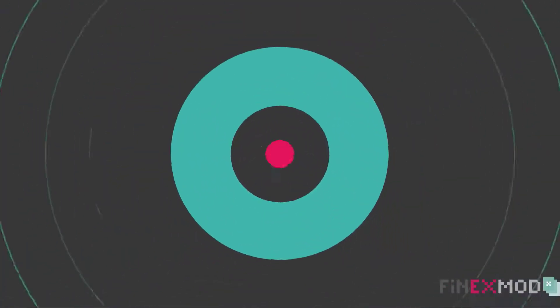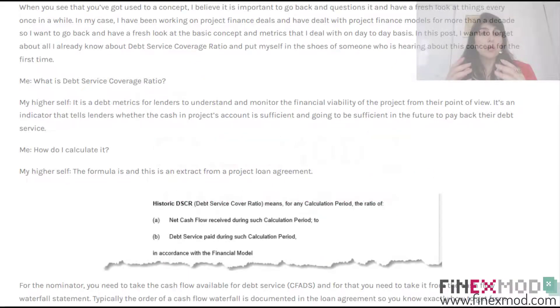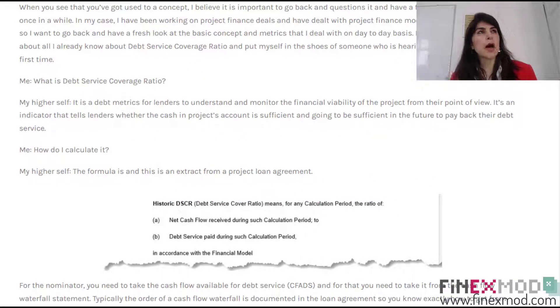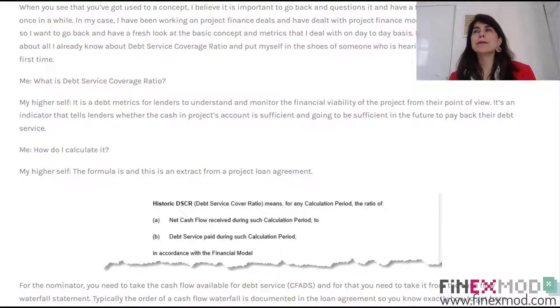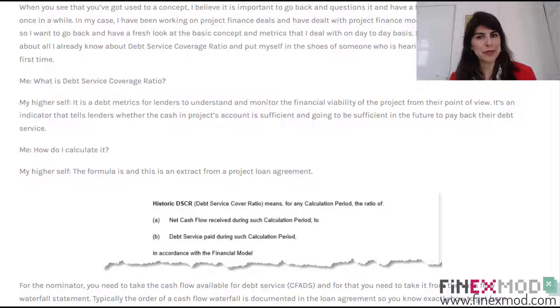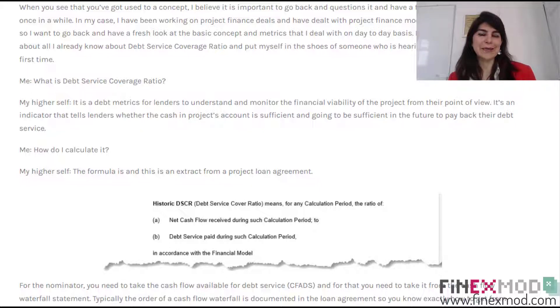This episode of Financial Model Detective is about debt service coverage ratios. In this video I'm trying to have a fresh look at this concept of debt service coverage ratio and see if I can learn something new about this metric that I've been dealing with for years in my project finance models and in the deals I'm involved in.